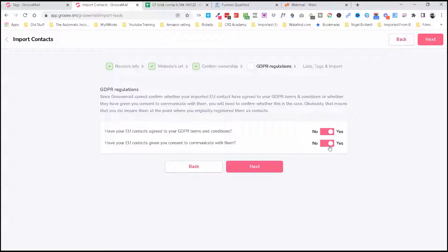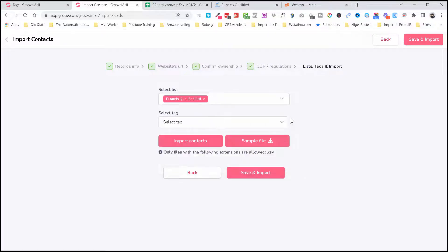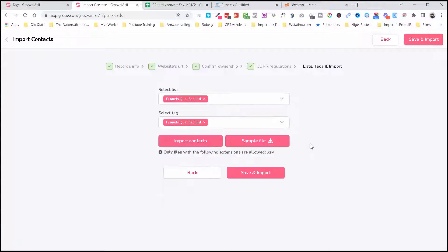And now we should be able to find our list that we created: Funnels Qualified List. And also, as I said, I'm going to tag this just for segmentation later on.